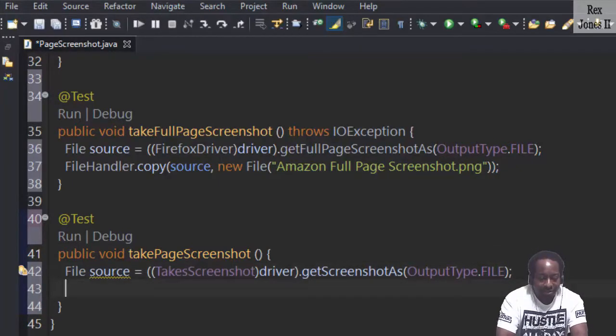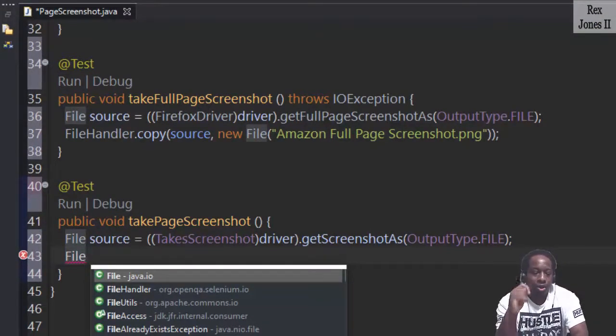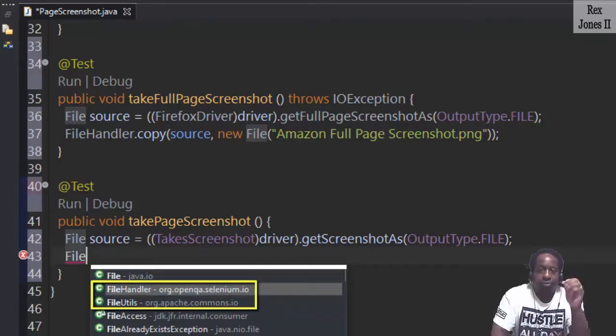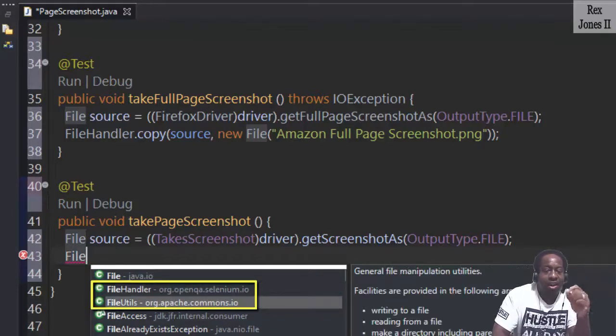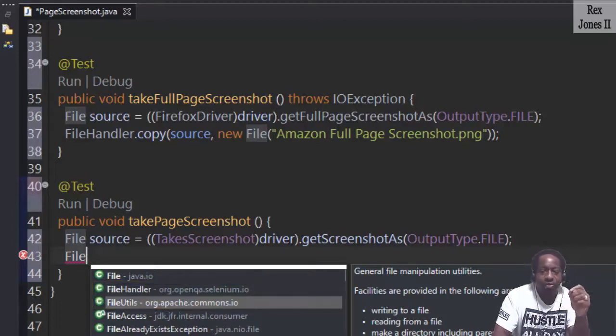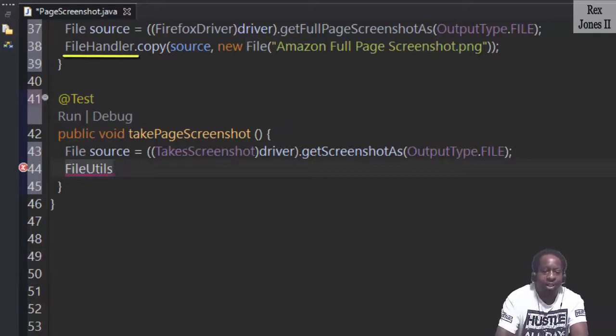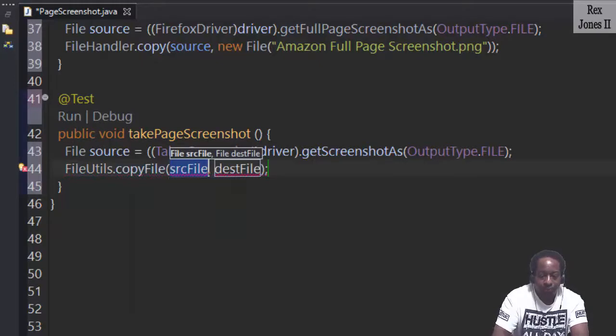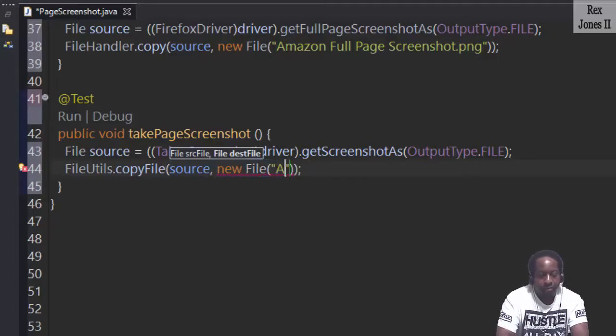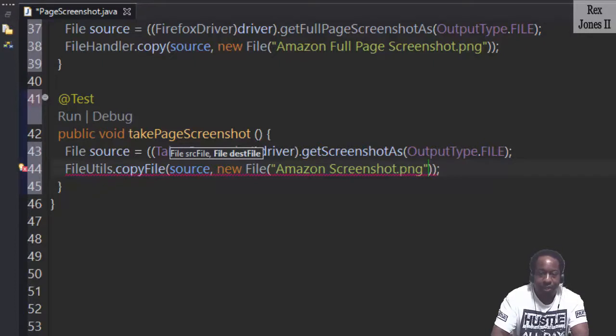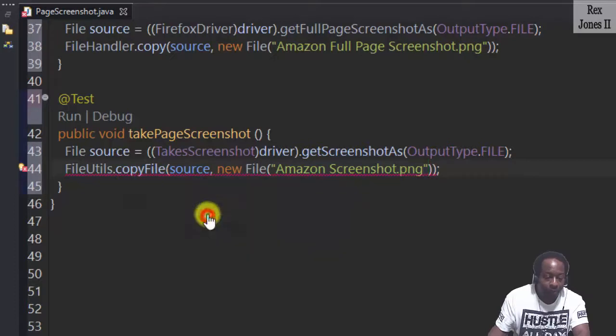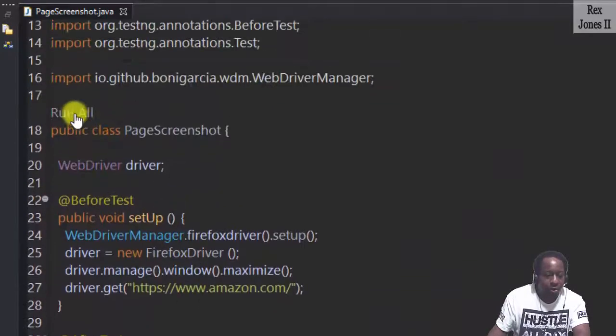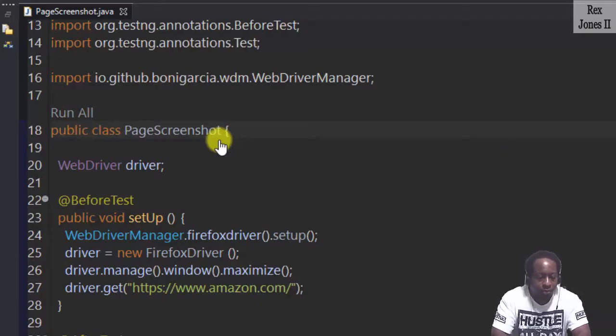Next is File control space. We have the option of using FileHandler or FileUtils. FileHandler is a class from Selenium and FileUtils is a class from Apache Commons. I'm going to use FileUtils this time since I used FileHandler in the previous test script and select copyFile source and once again destination file is new File and the name will be Amazon Screenshot.png. Import, I mean throws declaration and we're going to select IOException. I'm going to save it and this time I'm going to run all and not just individual test script.